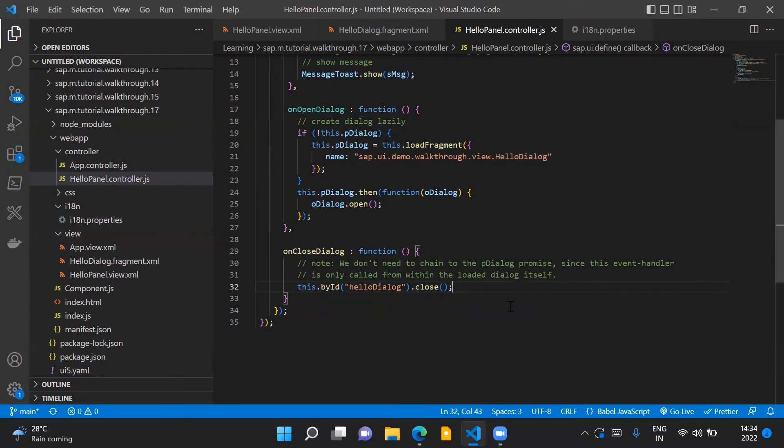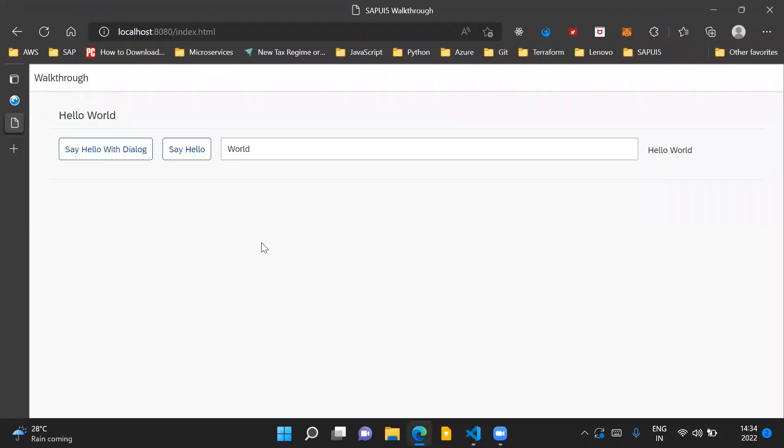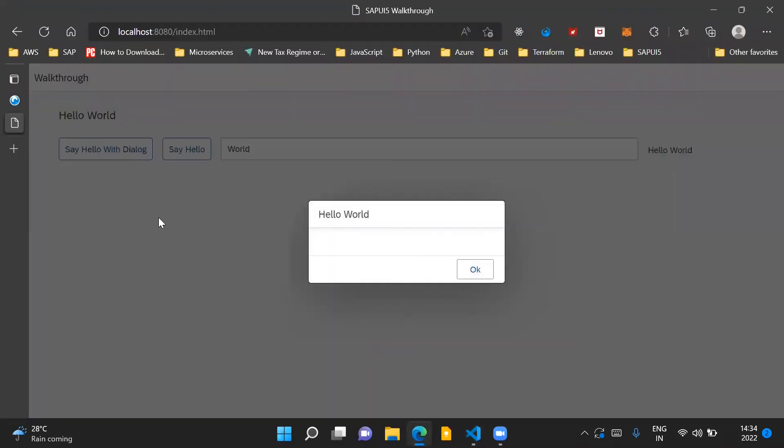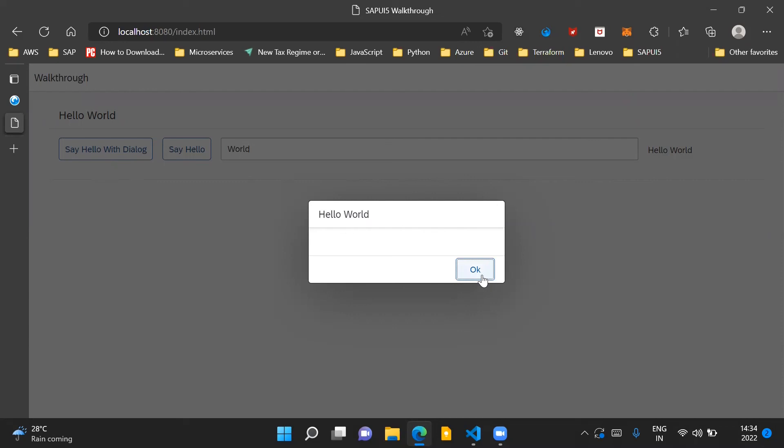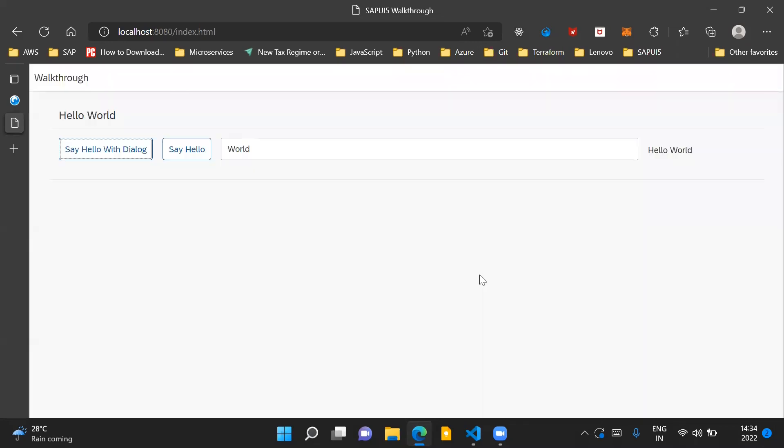So these are the code changes which are needed for this step. Now, if we run this application, we see that when we press this button, we are able to open a dialogue control. And when we click on this OK button, which is the begin button aggregation which we have added in our dialogue control, the dialogue will get closed.